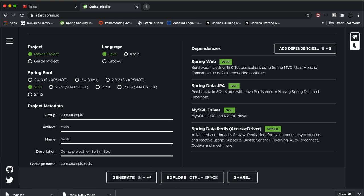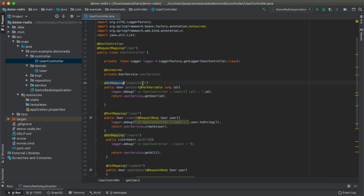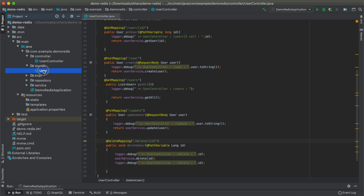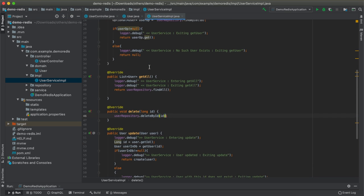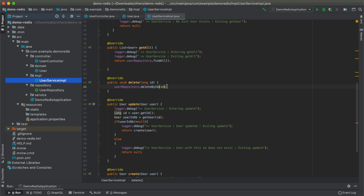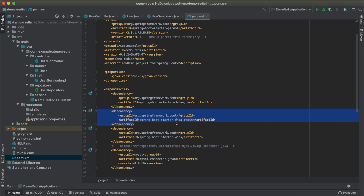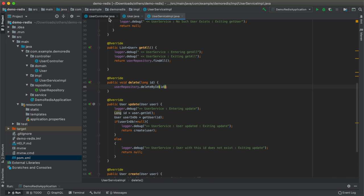I have imported an application with some basic setup: a UserController with GET one user, create user, get all users, update user, and delete user endpoints; a User domain which is persisted in MySQL; and a service implementation doing all the business logic. I'll provide the GitHub link in the description. The key dependency in pom.xml is 'spring-boot-starter-data-redis', which enables the Redis caching mechanism.